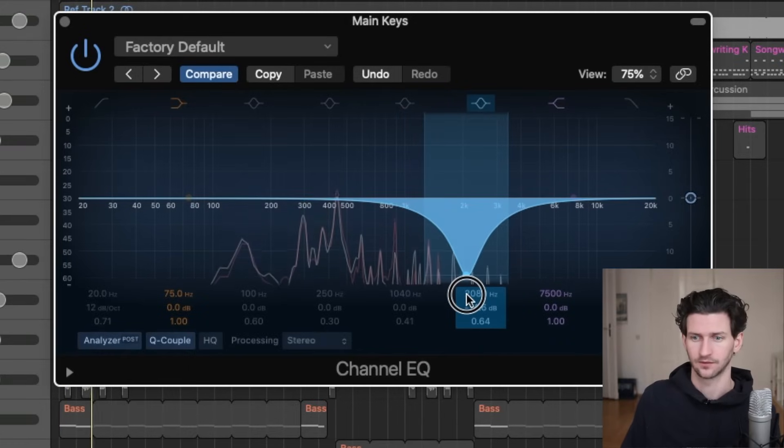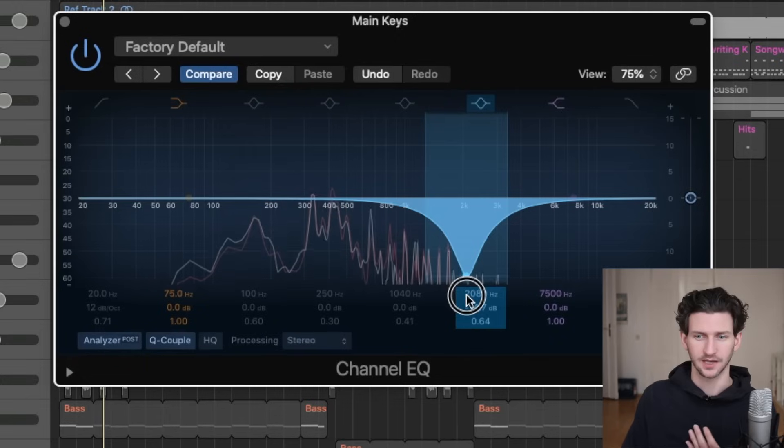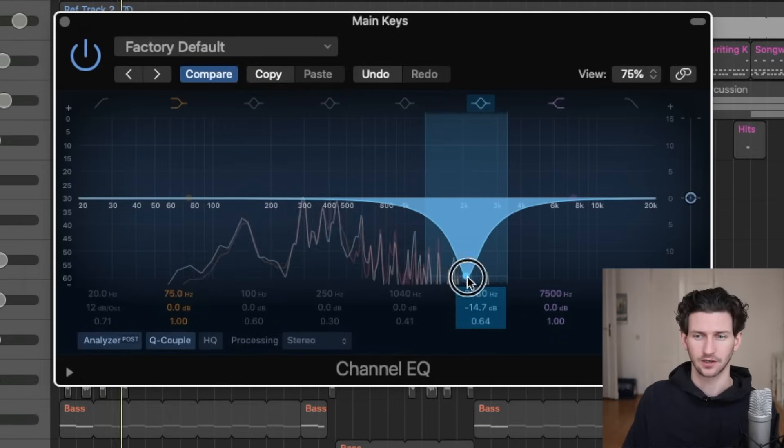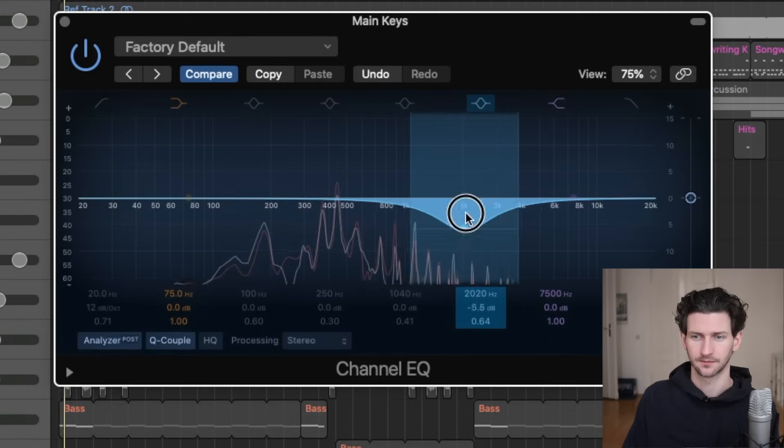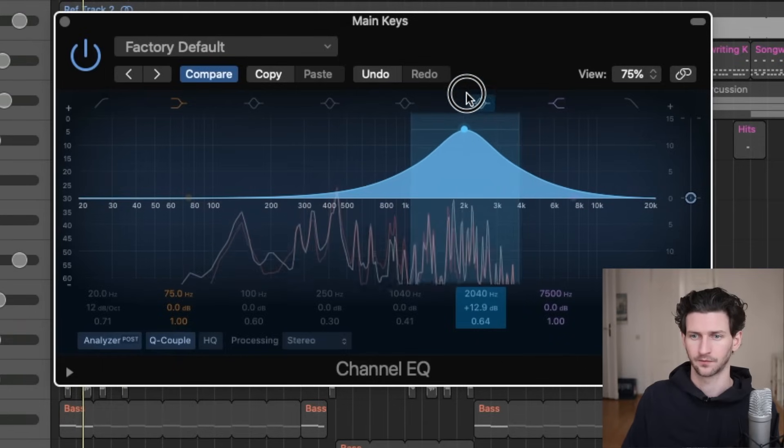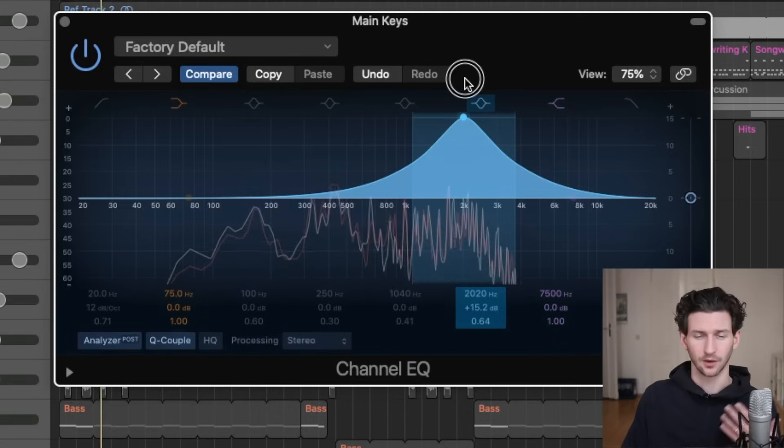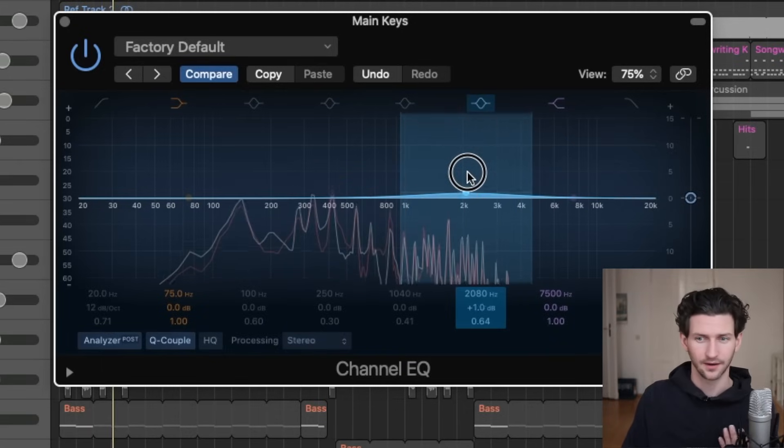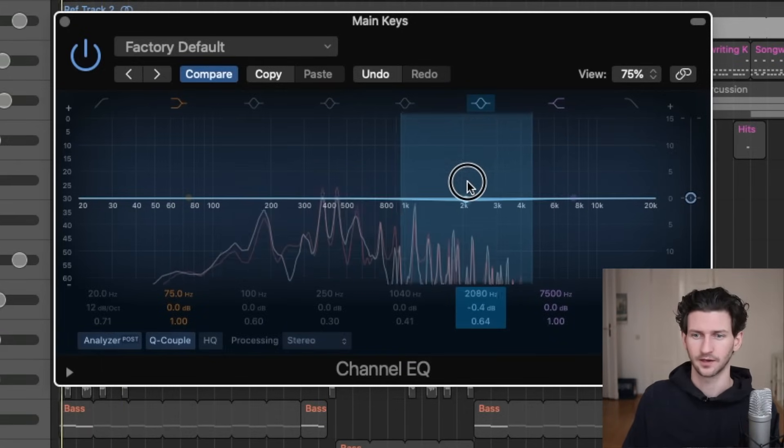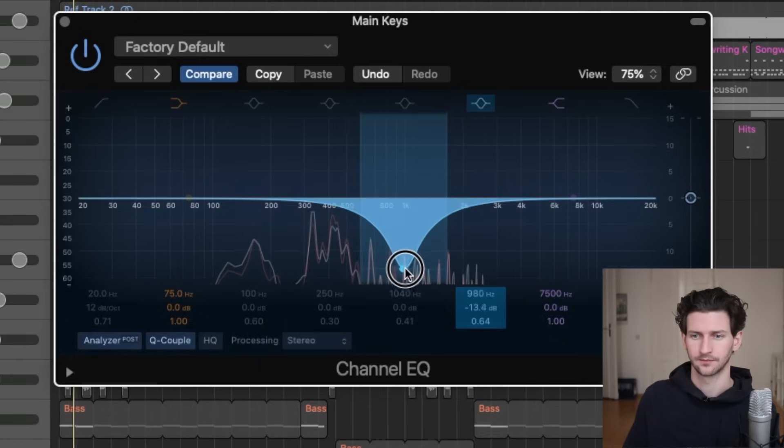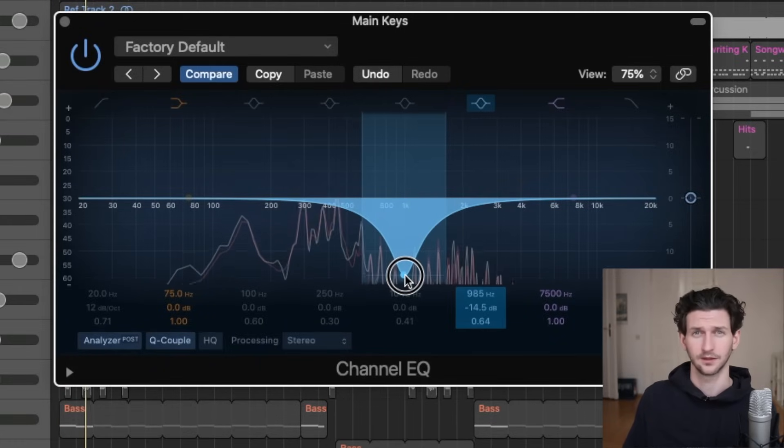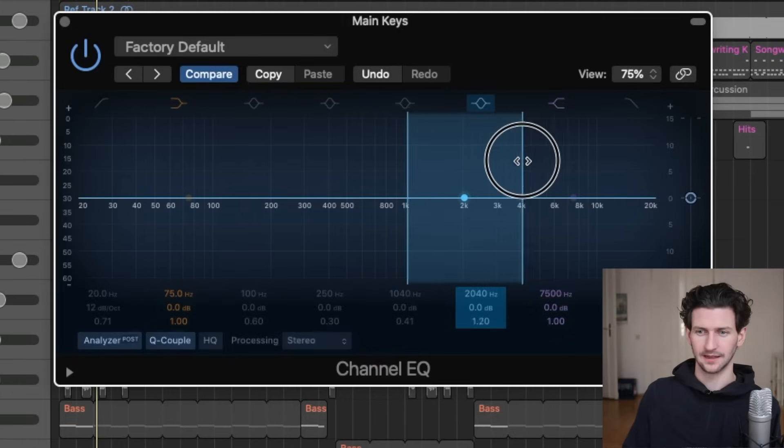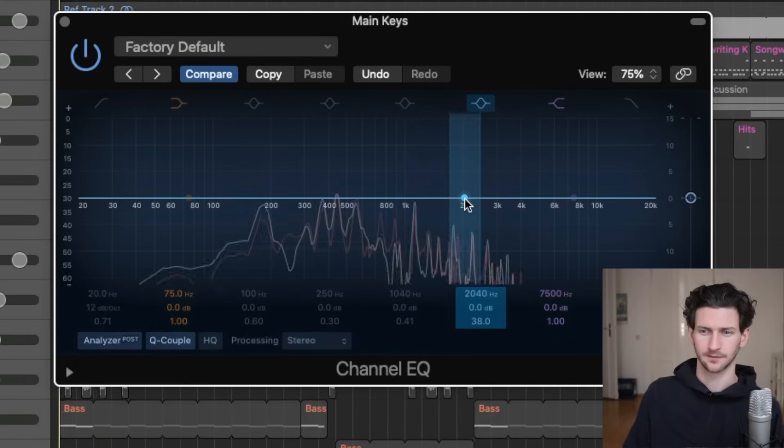So it's very more muffled here because we're taking out a lot of this 2K range. Watch what happens when I increase it. Lots more high end, lots more air. Let's do 1K. Still muffled. Let's go back to 2K and we just want to take out a little bit. I'll show you what that sounds like.